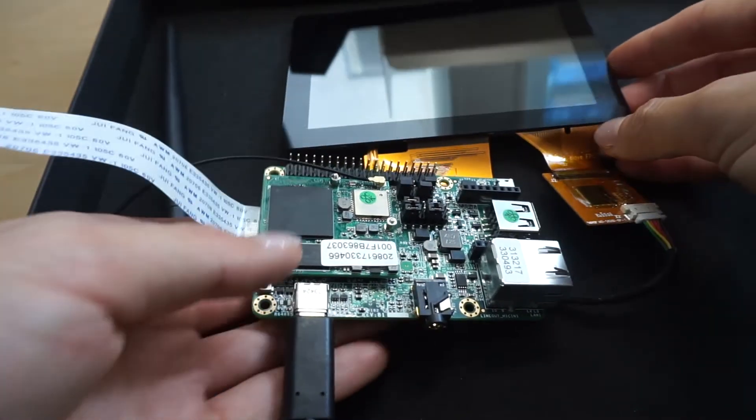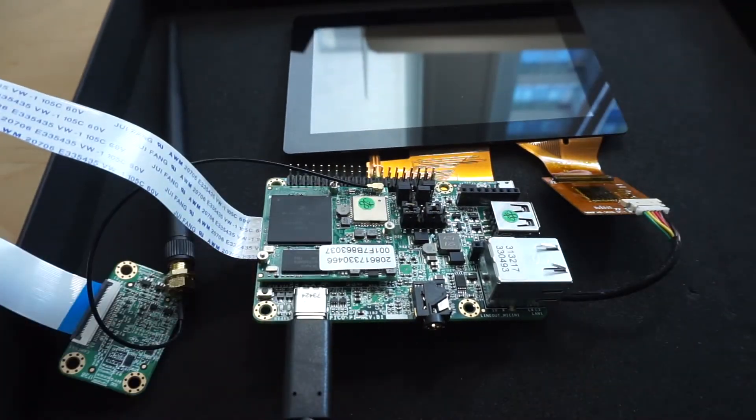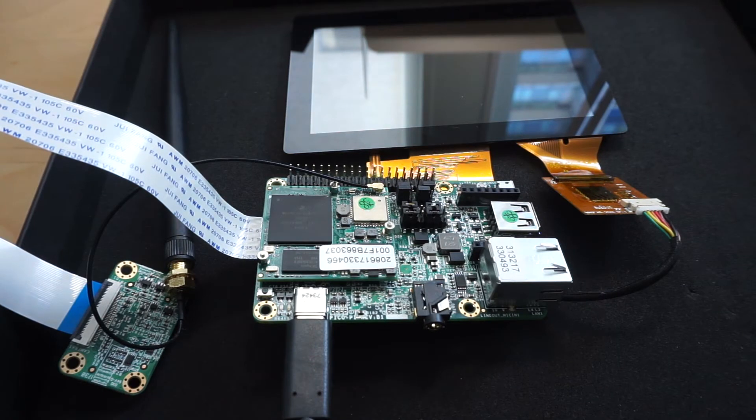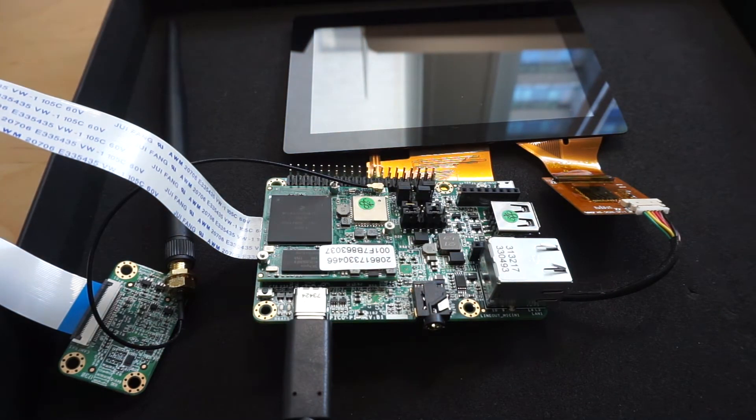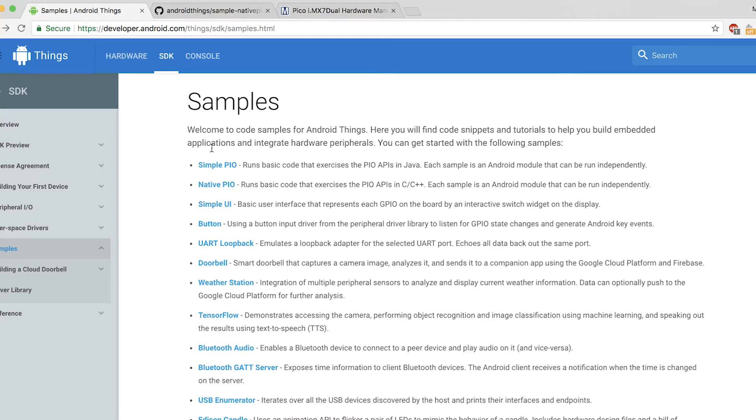Let's go to the computer. And I will show you how to download the Android Things app and install it on this board. We need to get an example from the Android Things website. So here is the URL developer.android.com/things/SDK/samples.html. Here I have a lot more samples. The LED one is the second one. It's called the native PIO.